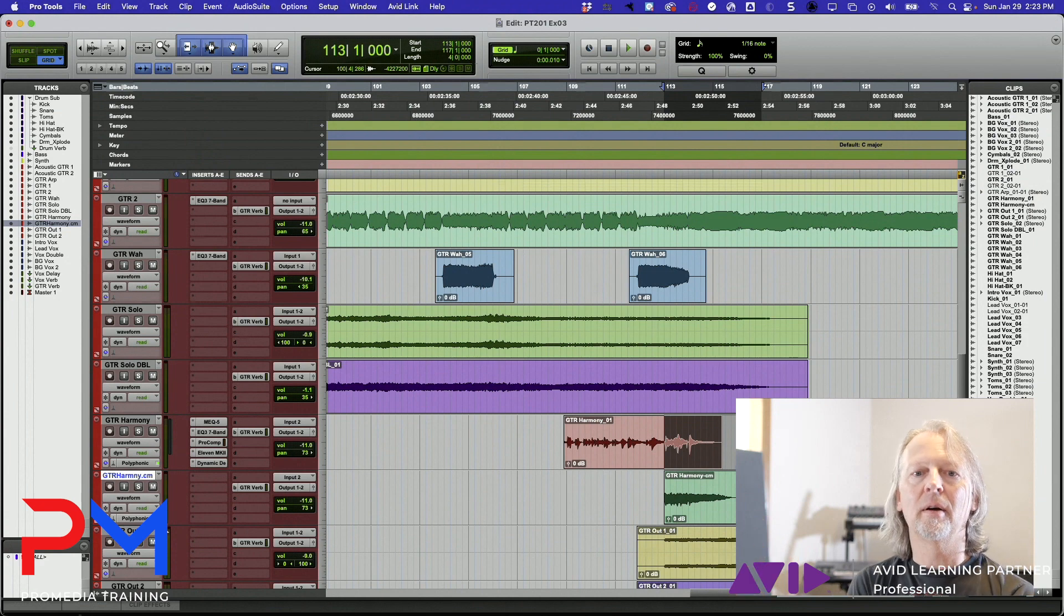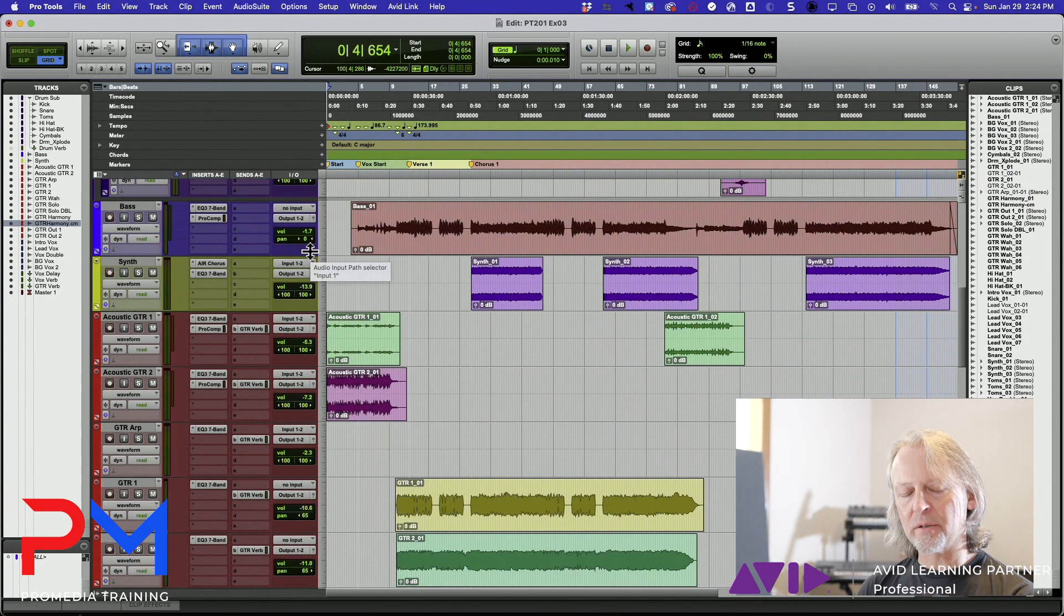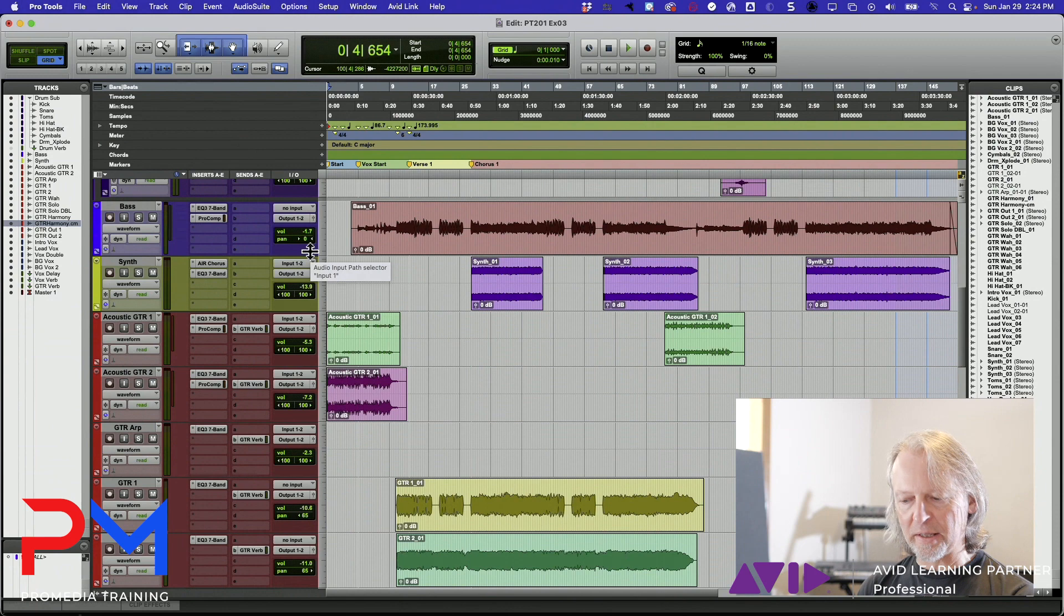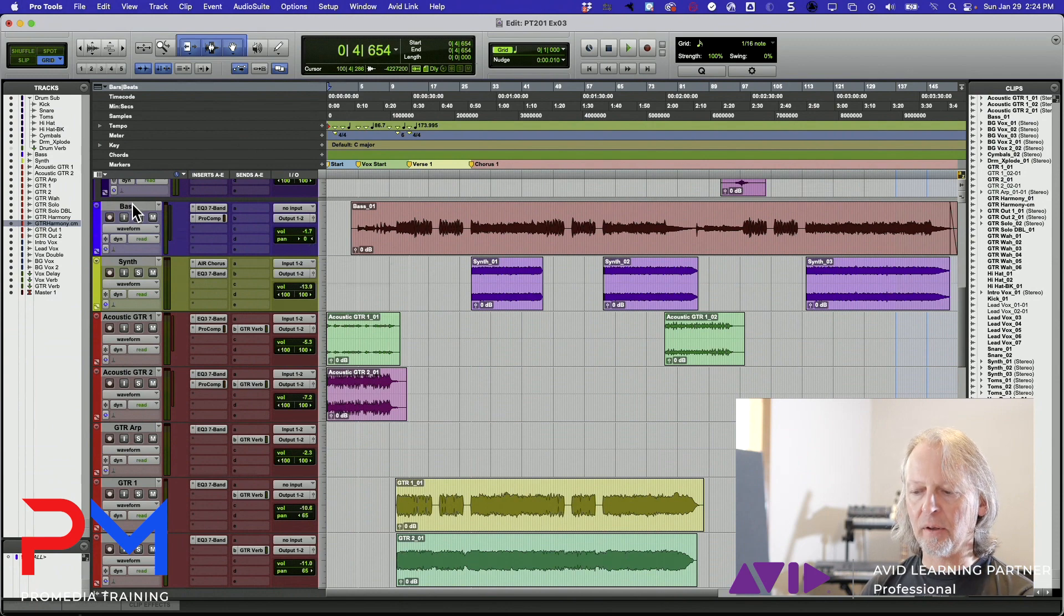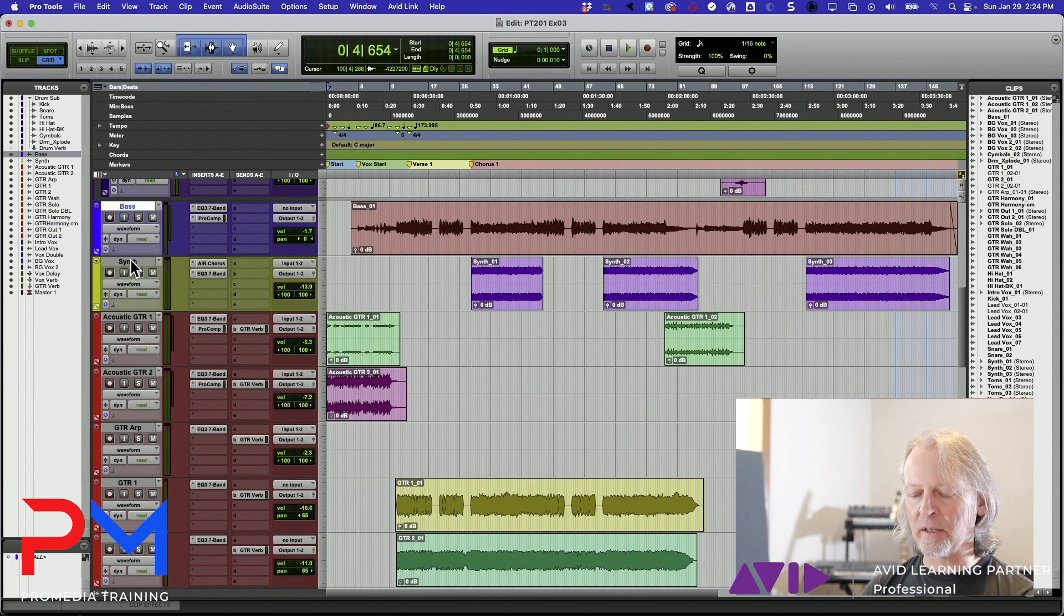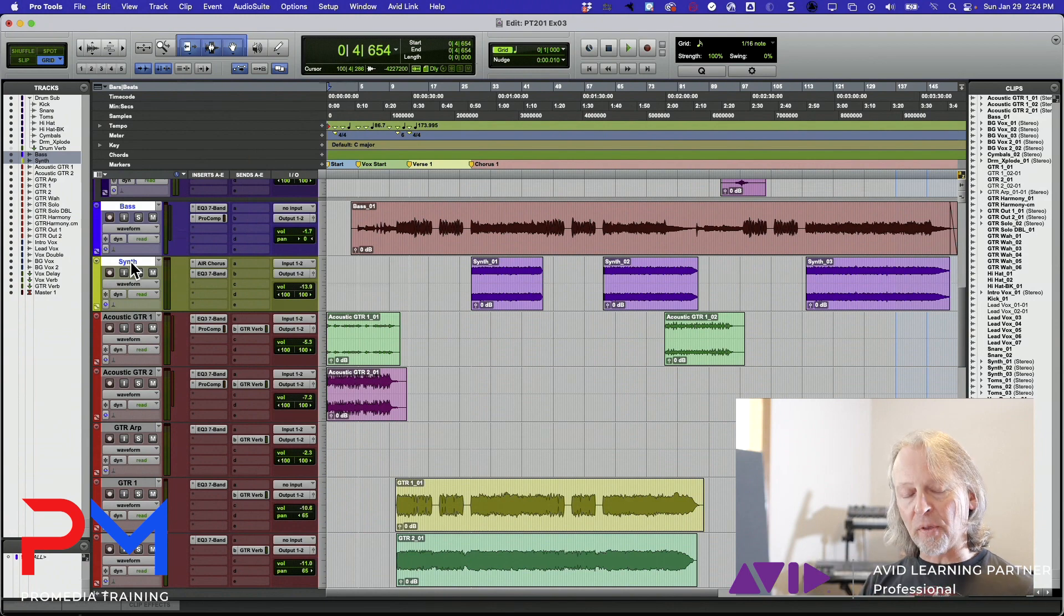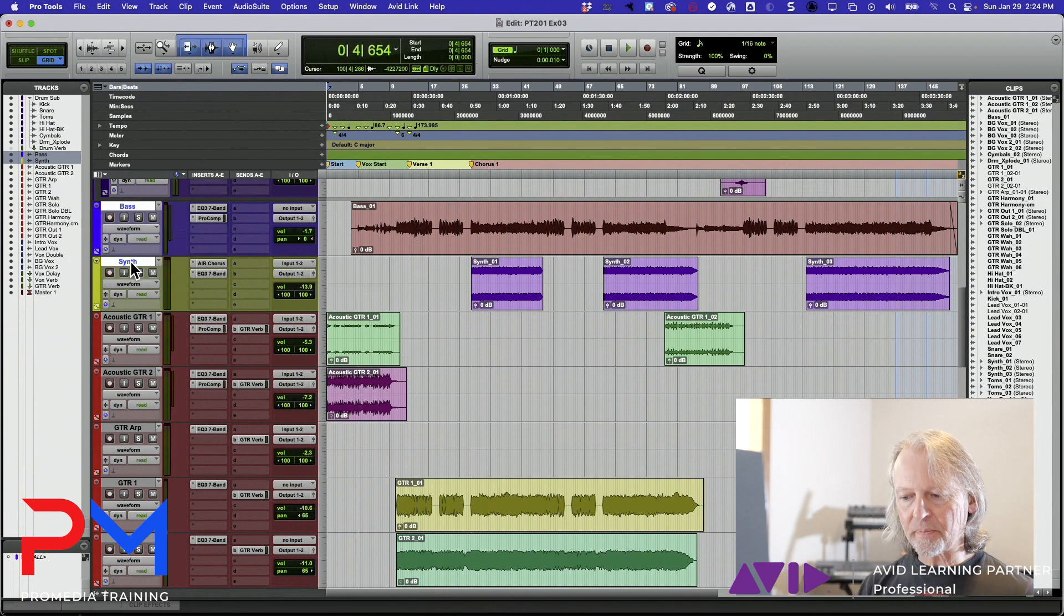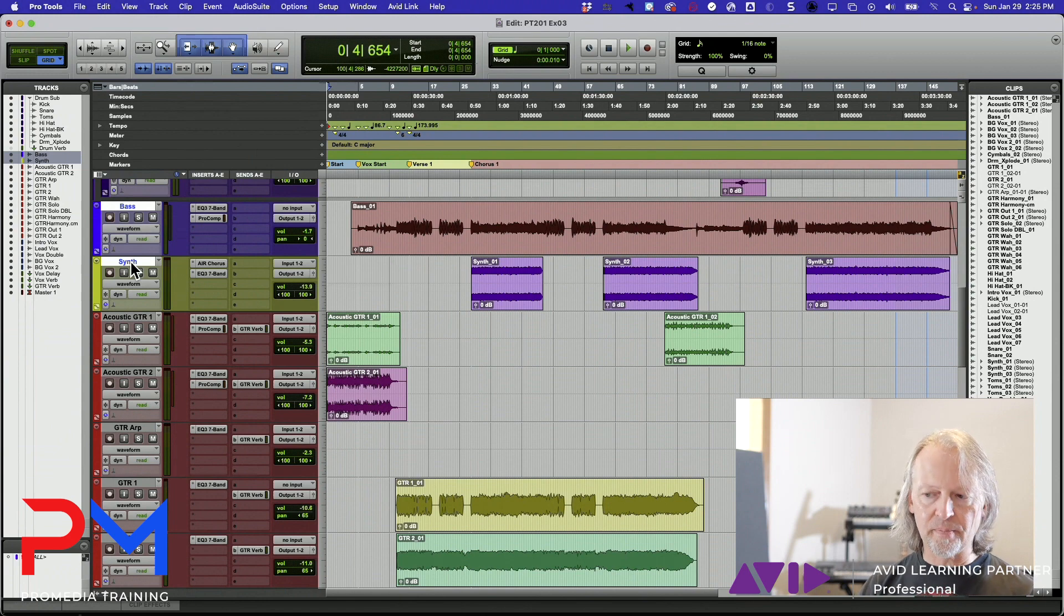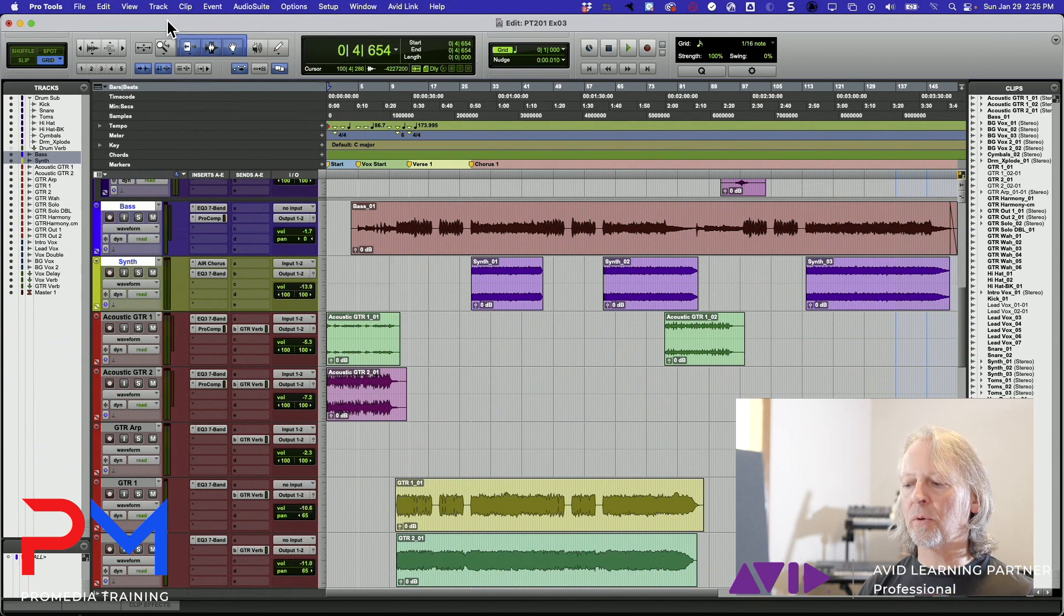Let's just for simplicity talk about this bass track and this synth track. I can use track bounce and I can bounce both of those tracks at the same time by selecting them first and then going to the track menu.